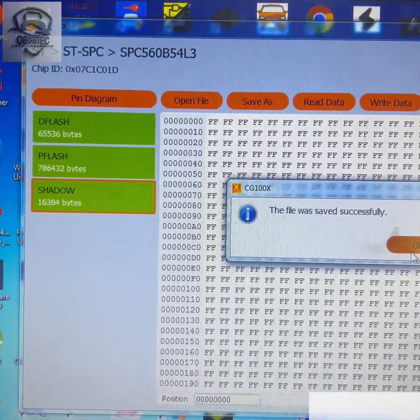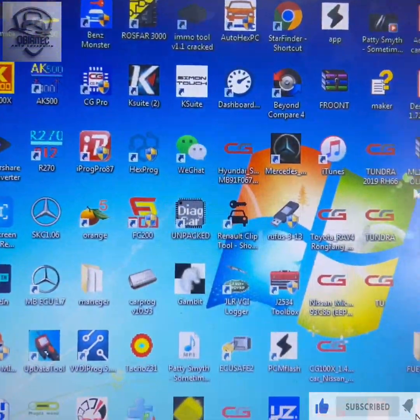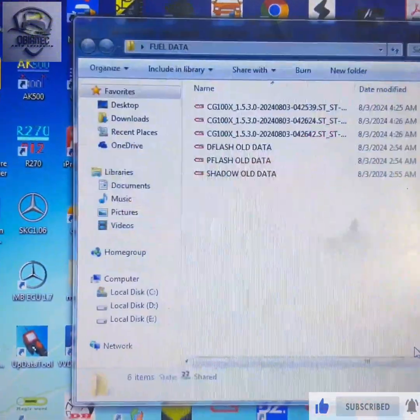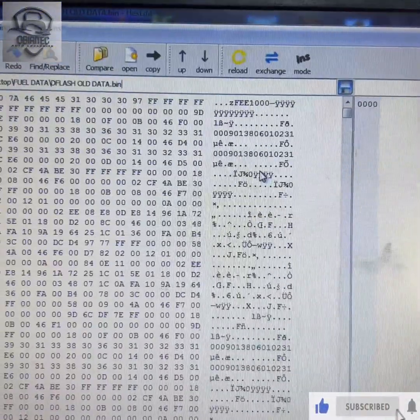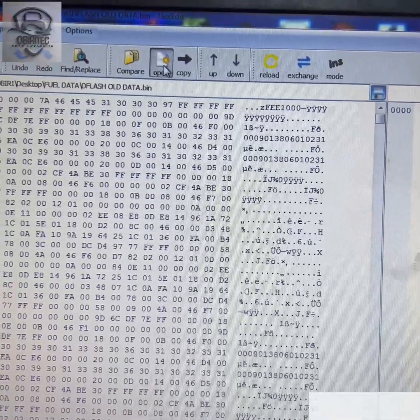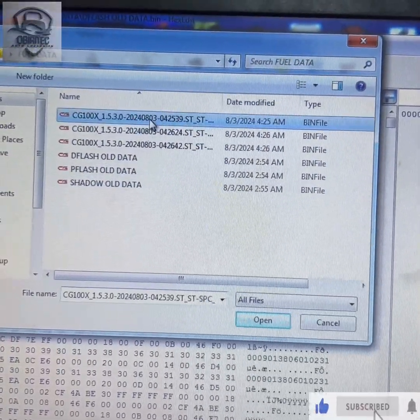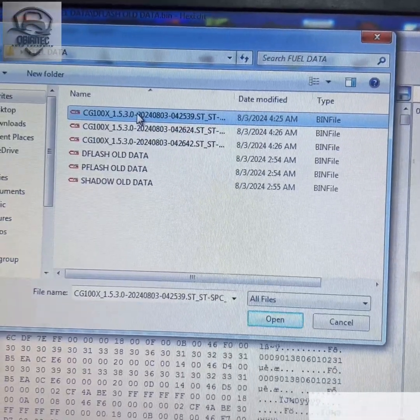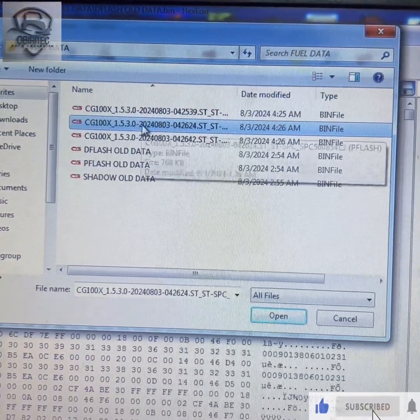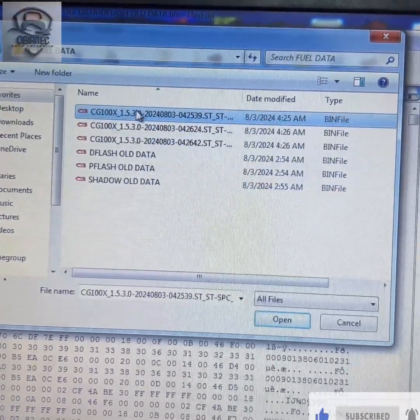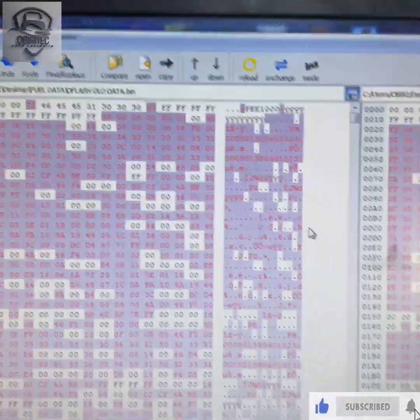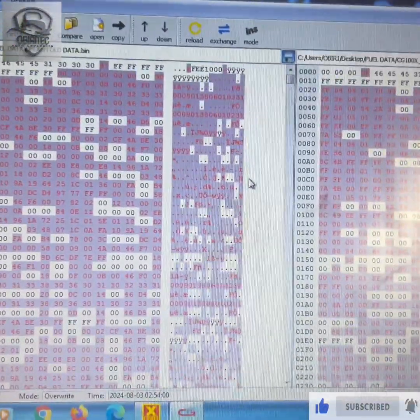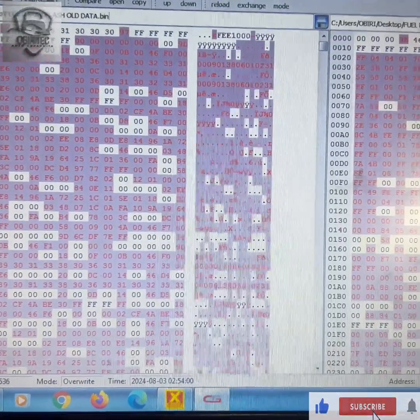So let me show you something quick, so that I will write the data. Where is it from the model? D-flash. That's D-flash. I have clicked on the old data, so let me open. I'm going to compare the two data. This is the P-flash. Click on open. Can you see that? Have you seen the differences? Huge difference.